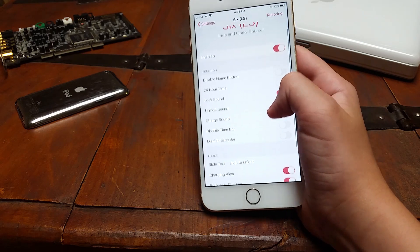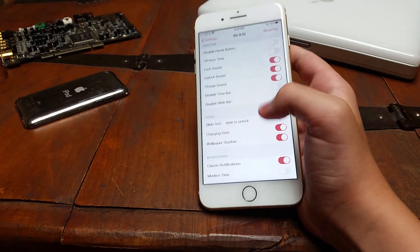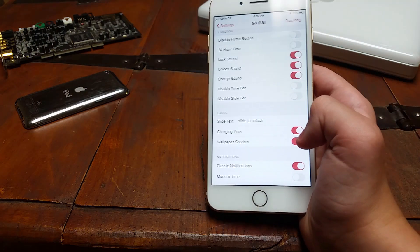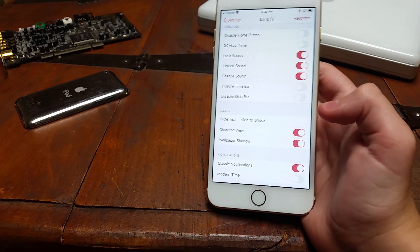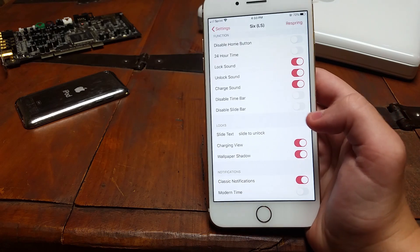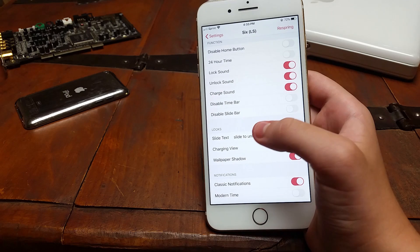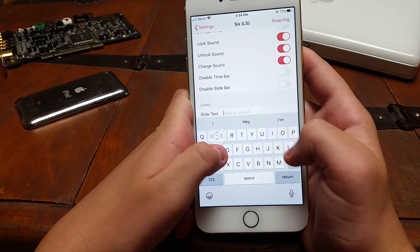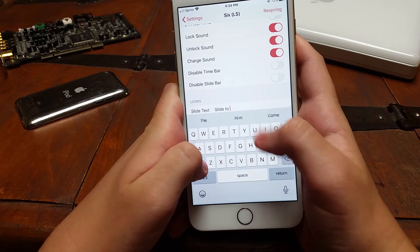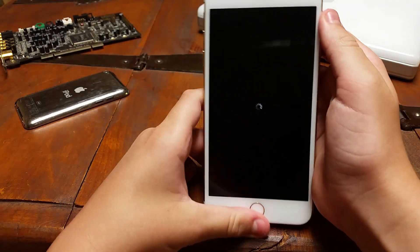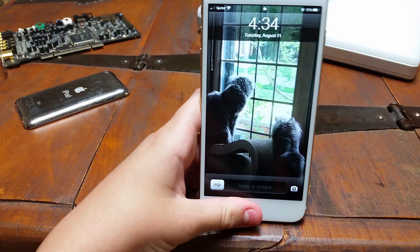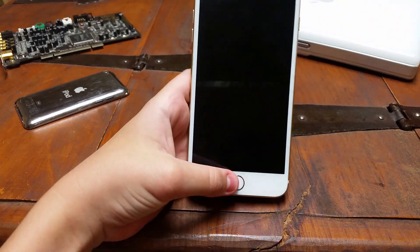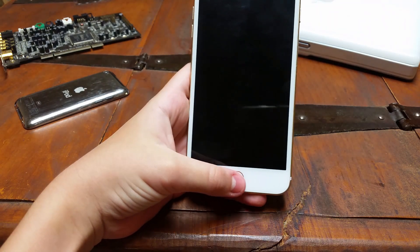You can disable the time and slide bars, though I'm not sure exactly what that does. There's also a wallpaper shadow option apparently. You can also choose to enable the classic iOS 6-style notifications, which is enabled by default and looks great. And the last thing is you can change the slide text. So by default it says 'slide to unlock,' but for example if you want it to be capitalized, you can change it and then respring the device. There are obviously more creative uses than that — you can probably also put emojis in there if you really want to.